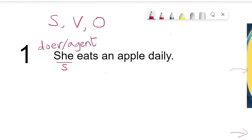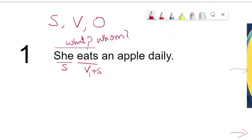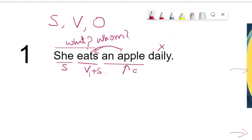Next, we need to identify the verb. 'She eats' — here 'eats' is the verb. This is verb 1 plus S. In simple present tense, we have either verb 1 or verb 1 plus S or ES form. The next step is identifying the object. After identifying subject and verb, we question the verb using 'what' or 'whom.' She eats what? Or: what does she eat? The answer we get is 'an apple.' The verb is transferring its action onto 'an apple,' so 'an apple' is the object.